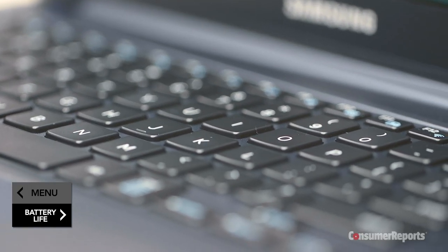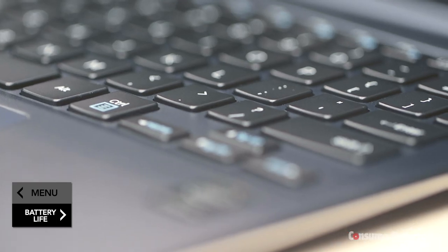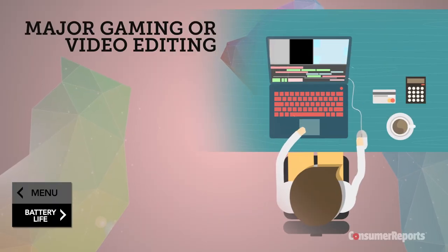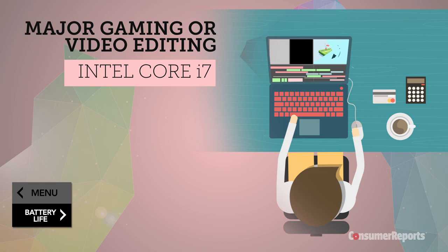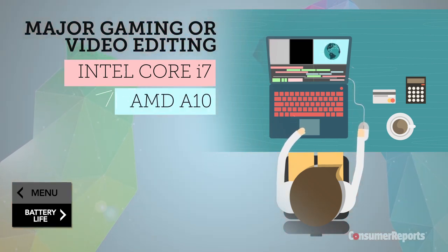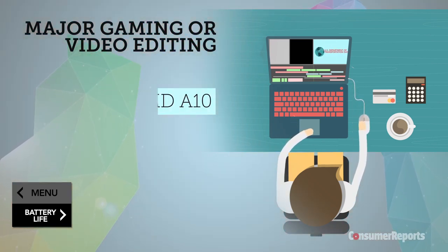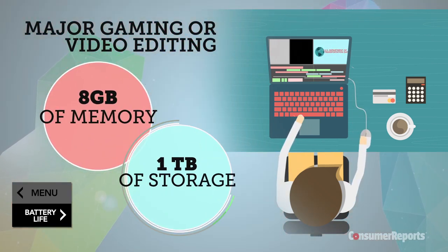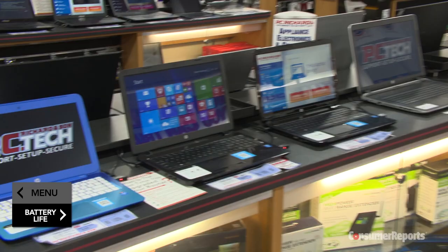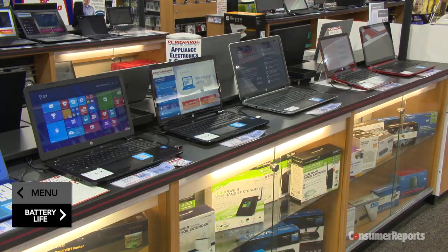If you're a gamer or you're editing video and need storage for all your media, go for an Intel Core i7 or AMD A10, at least 8 gigs of memory, and at least 1 terabyte of storage. These will run you $1,000 to $2,000.